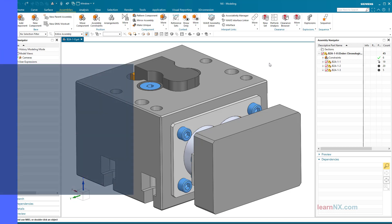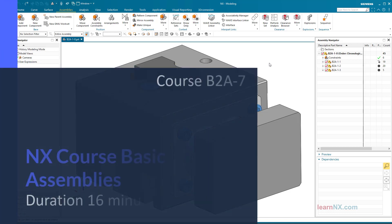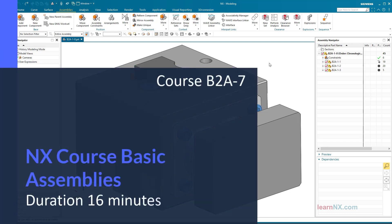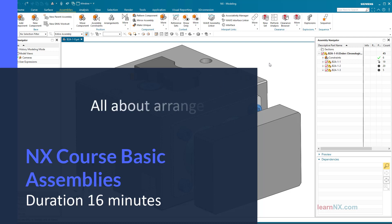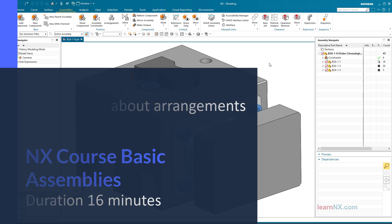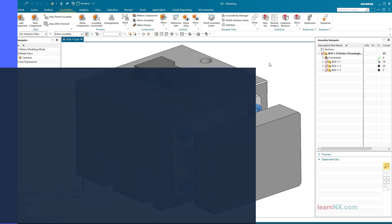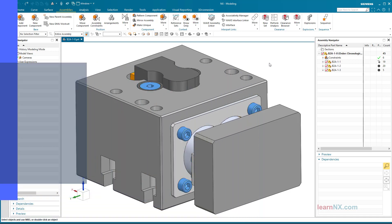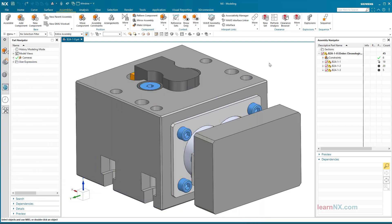Course B2, A7. Here is Learn NX with the topic: All about arrangements. This video shows you how to use the arrangements command to show different positions of parts. Every position will be called by a name.